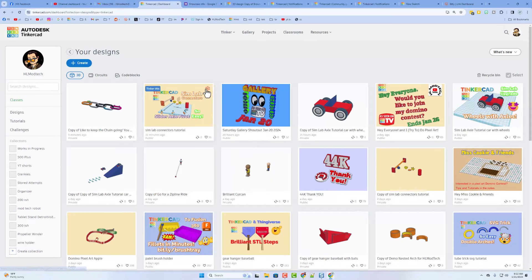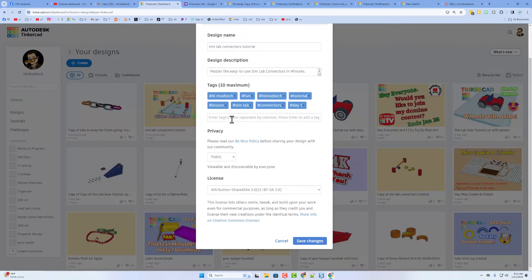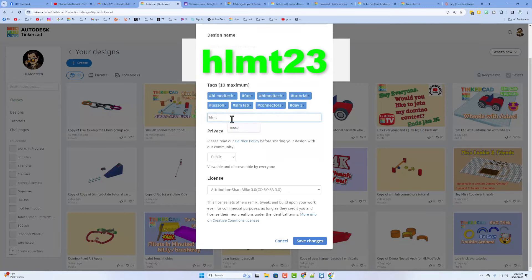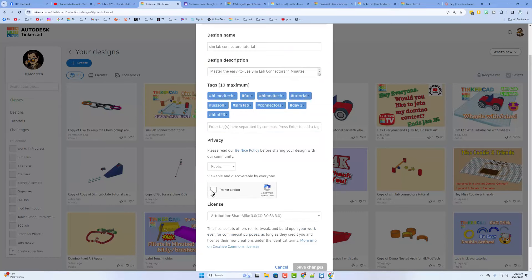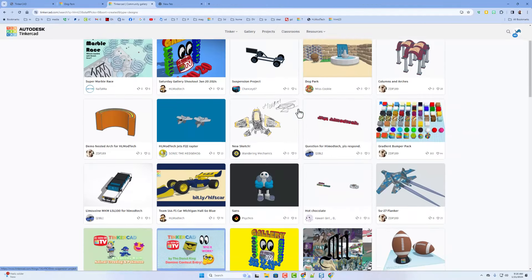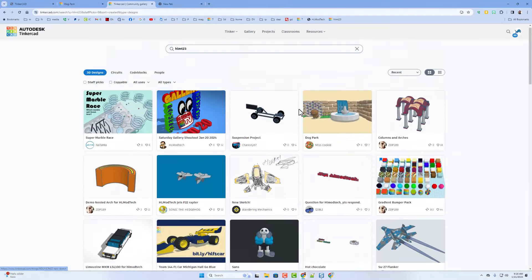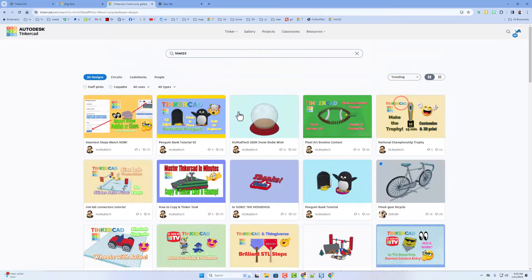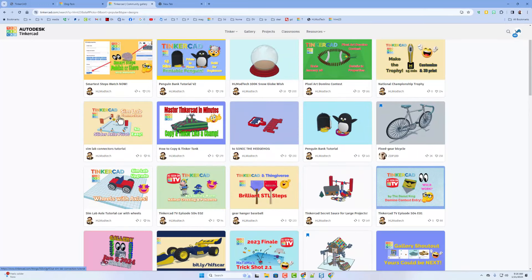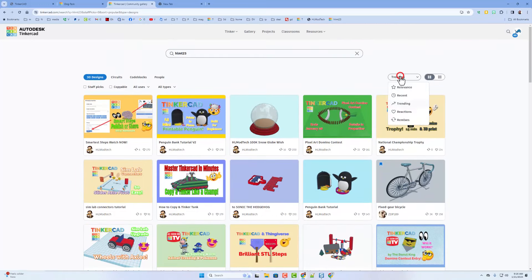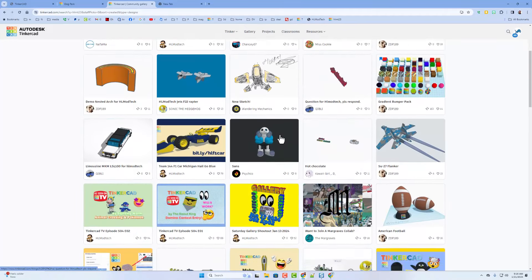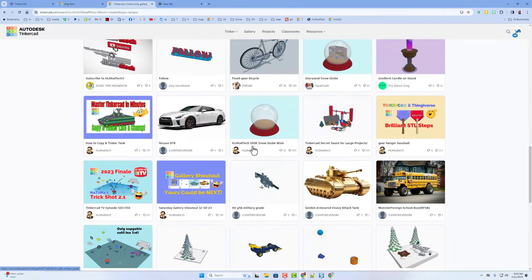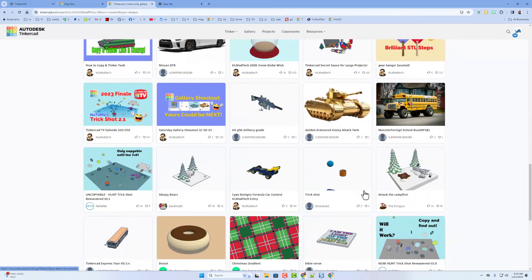Friends, for you to be included, it is so simple. All you do is click on the gear, click on the properties. Your design needs to be public, and then all you do is do the tag HLMT 23, and press enter. Of course, prove you're not a robot and click save changes. Notice if you don't see your design, it doesn't hurt to check something like maybe trending. Right there is the brand new sim lab connectors and also the sim lab car and wheels. Eventually, they'll show up on recent. Sometimes you just need to be patient. Note if I ever miss one of your designs, just give me a couple reactions. That is a good alert that I need to start checking to see if I can find what I missed.